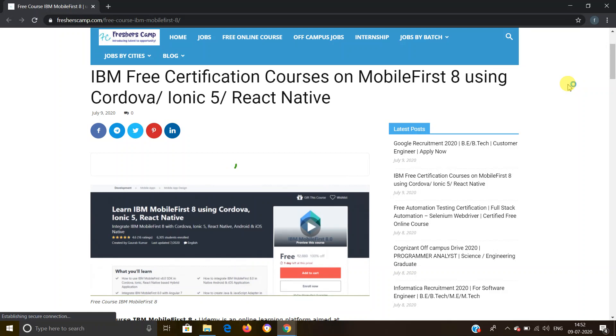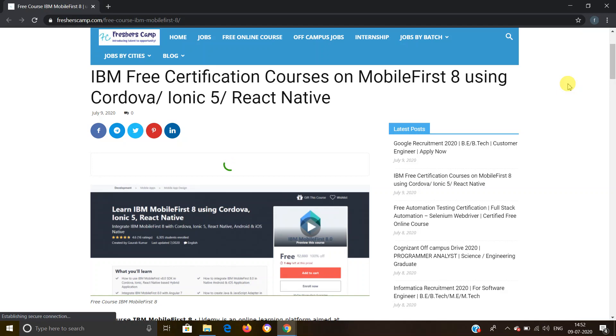Before moving on to the details about IBM free certification course, let me tell you about our channel. We provide regular updates on government jobs, technical, non-technical, and all other types of job opportunities, as well as preparation material for campus placements and government jobs. Do not forget to like, comment, and subscribe to the channel. Also hit the bell icon for daily updates.